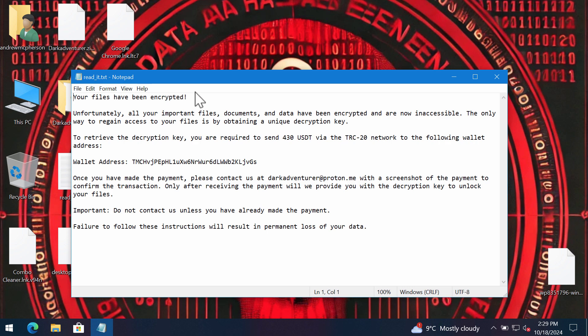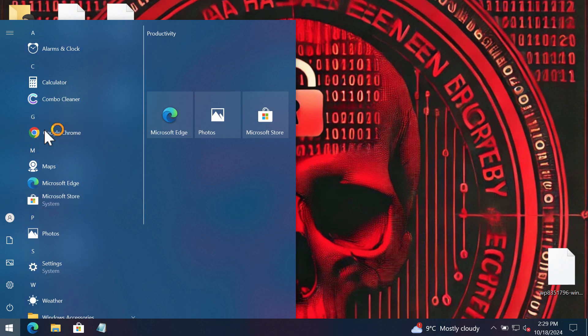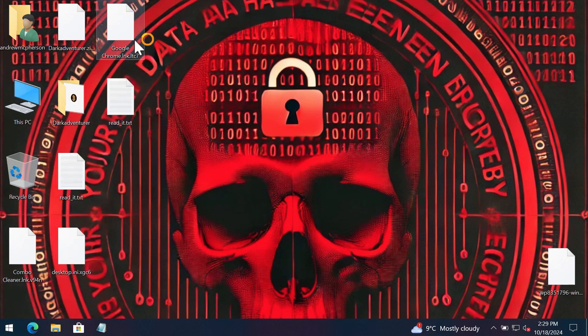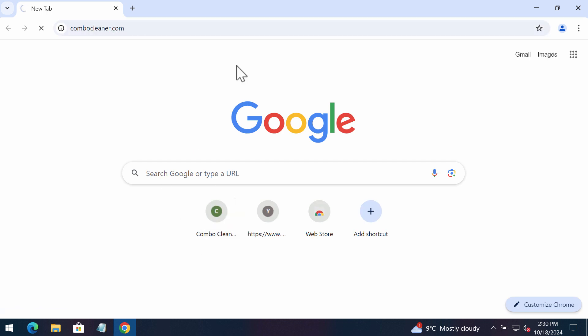I recommend you to remove the ransomware with the help of reliable antivirus such as ComboCleaner. Get it on the website ComboCleaner.com. So go to this page ComboCleaner.com.